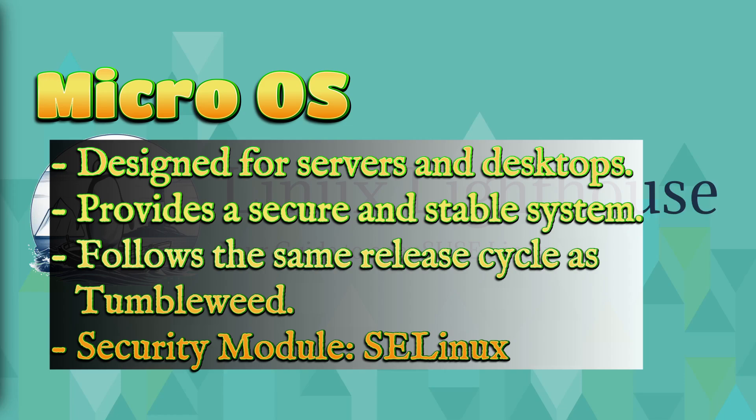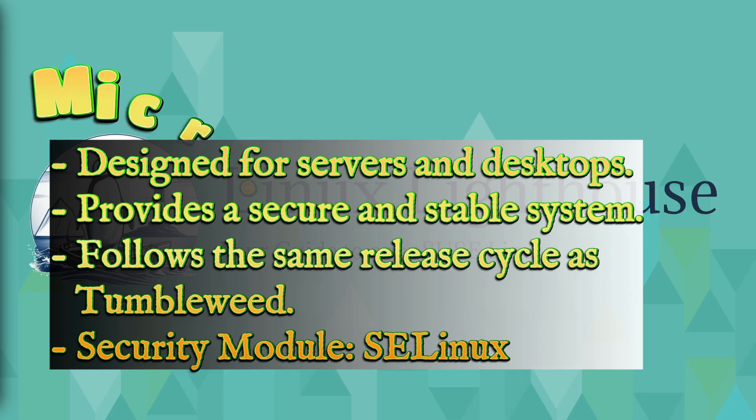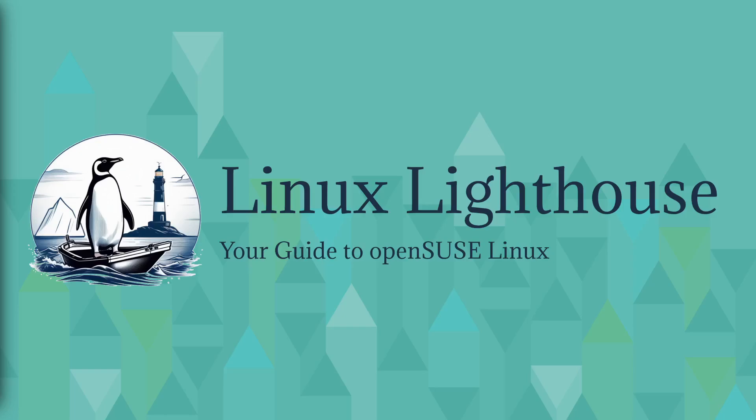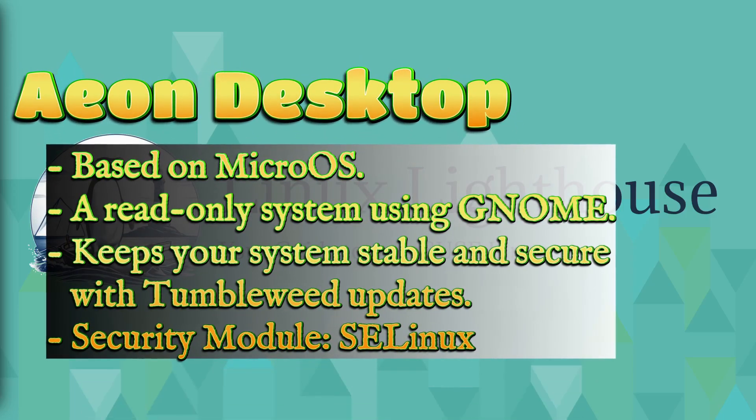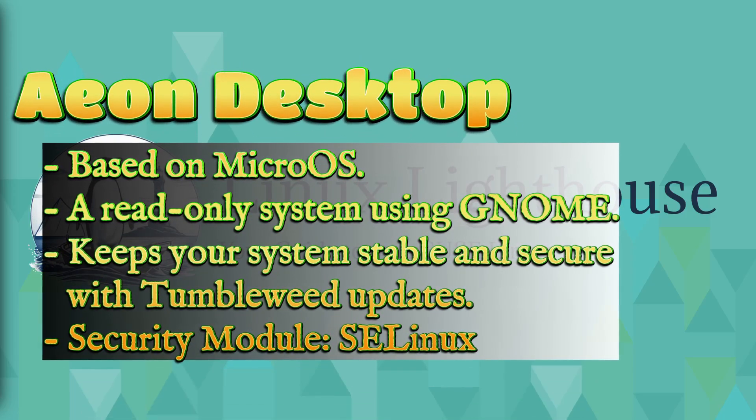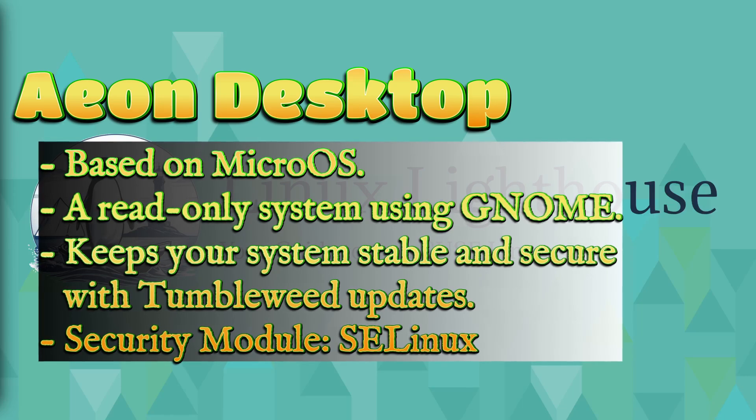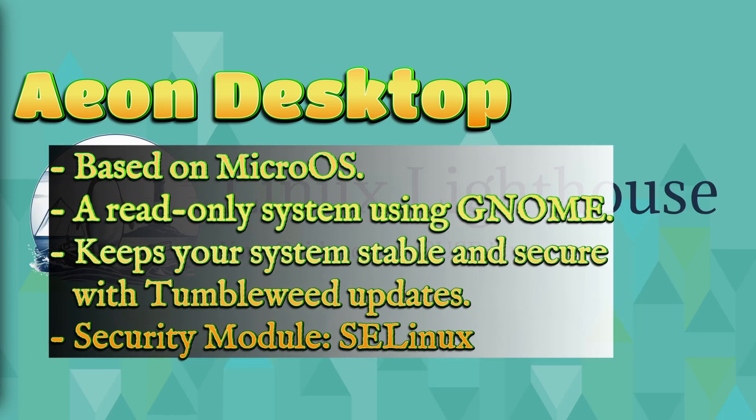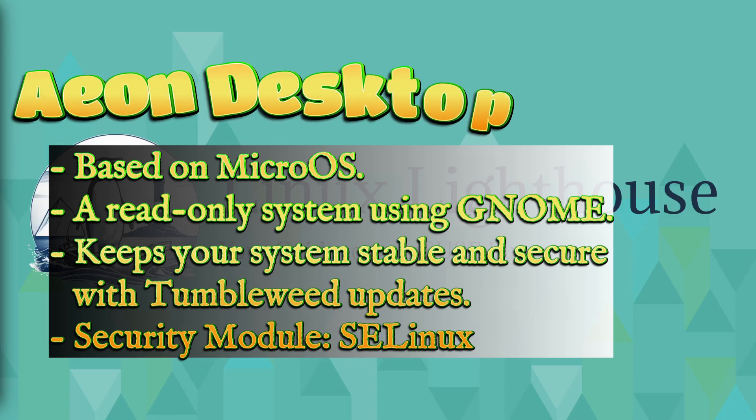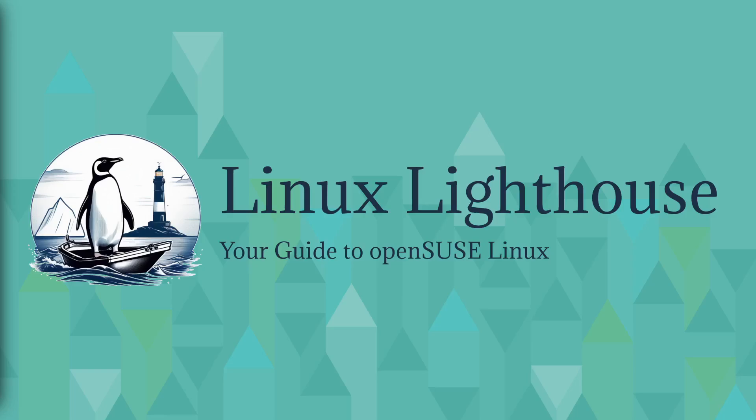MicroOS is designed for servers and desktops, provides a secure and stable system, follows the same release cycle as Tumbleweed. The security module applied is SELinux. Number four: Aeon Desktop based on MicroOS.